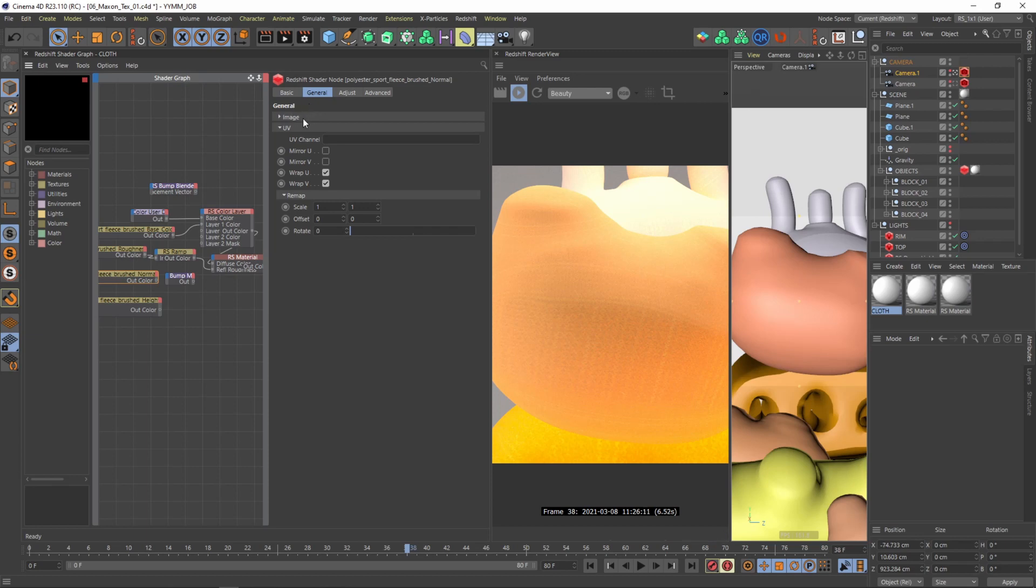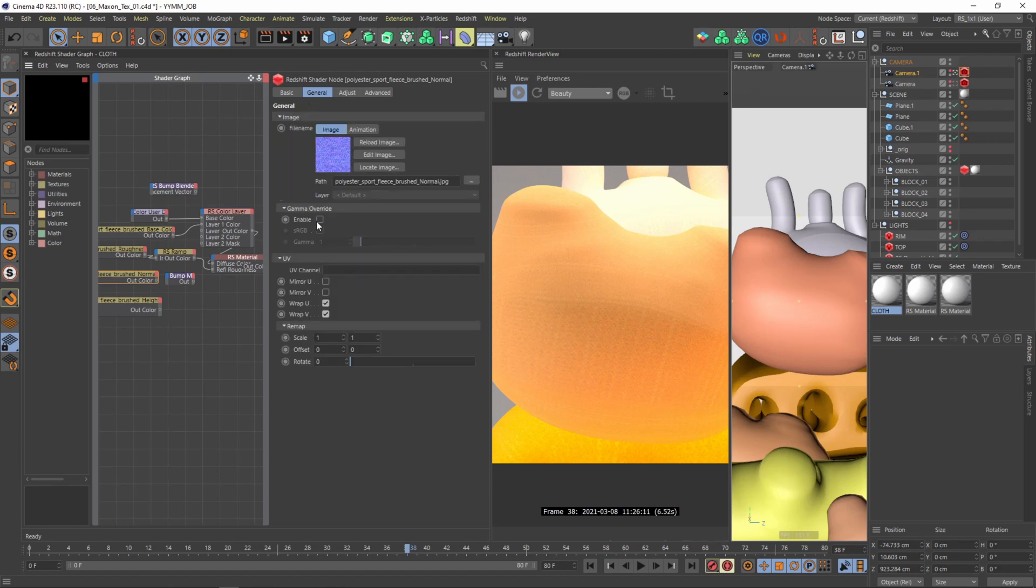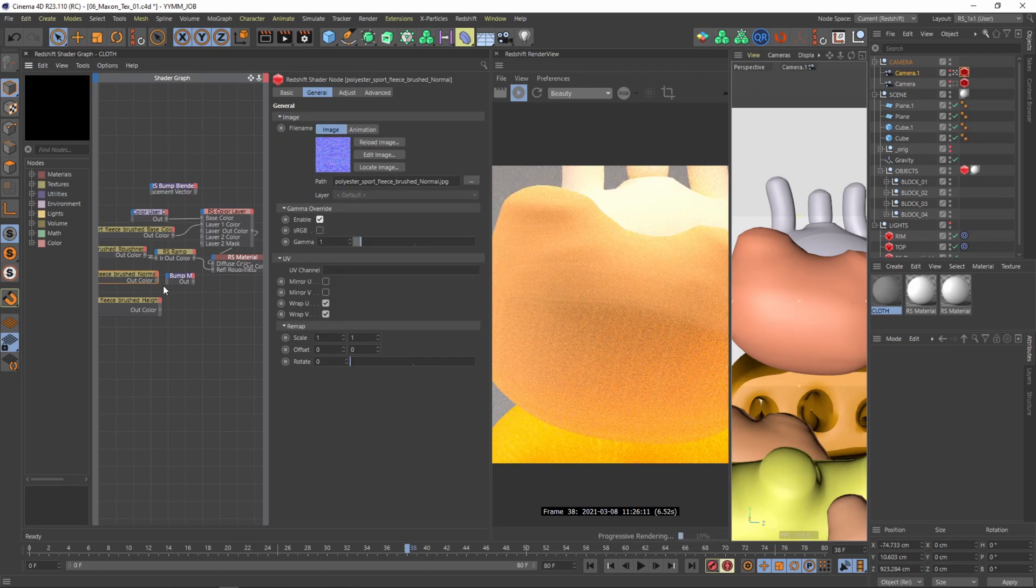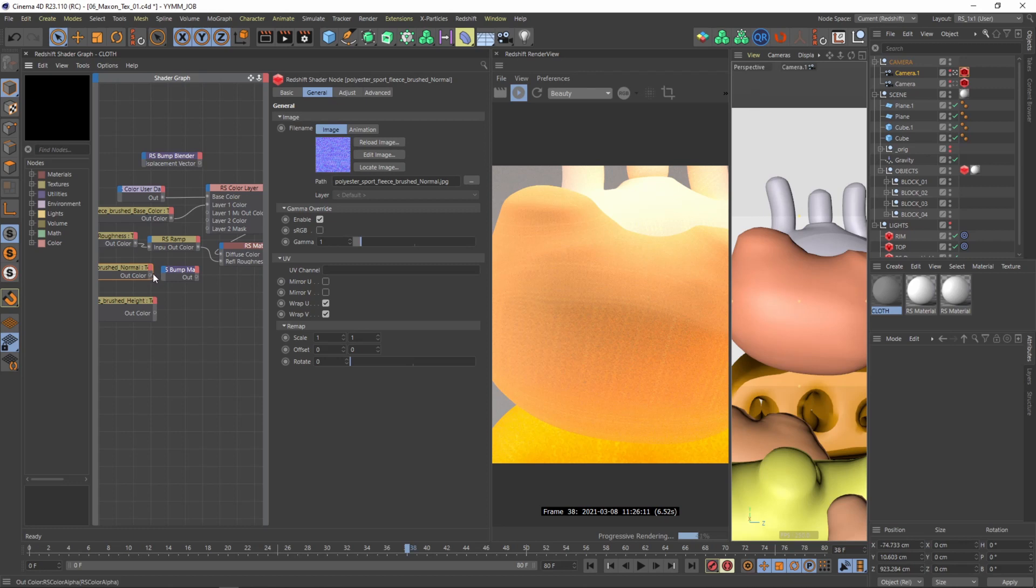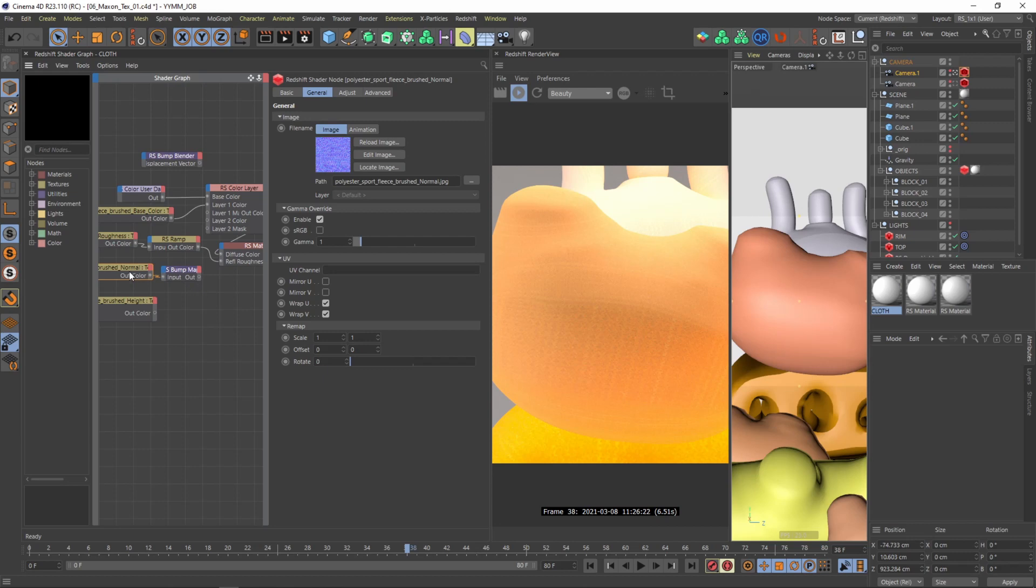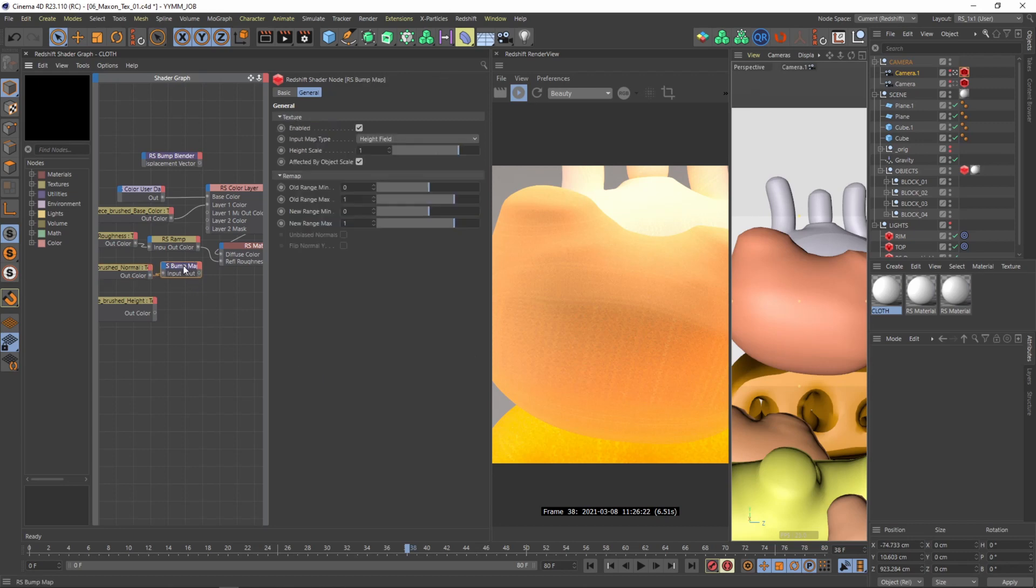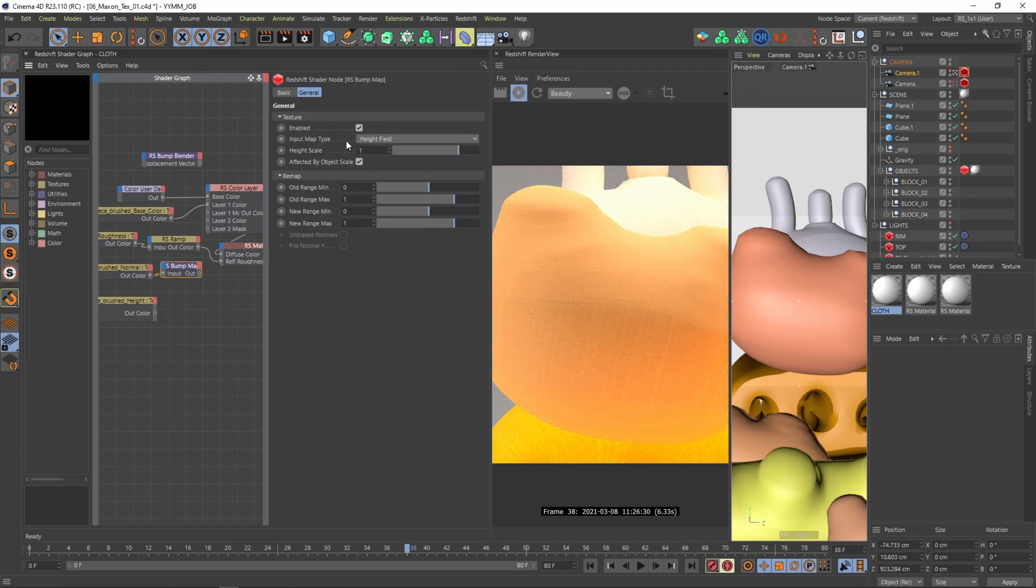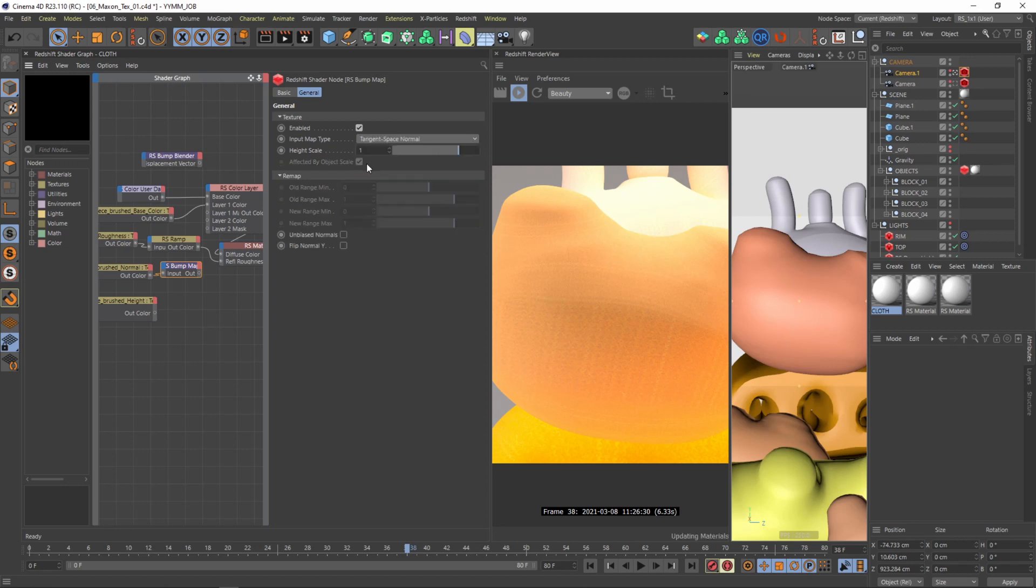And then we need to go to general image and one important thing we need to enable the gamma override. Otherwise the gamma level is not correct and the normal map won't be doing its job. So then we need to connect the normal map to the bump input. And then in the input map type we need to change it from height field to tangent space normal.